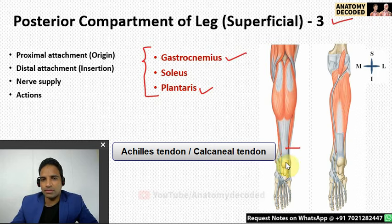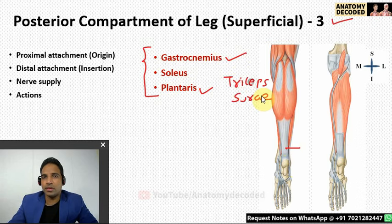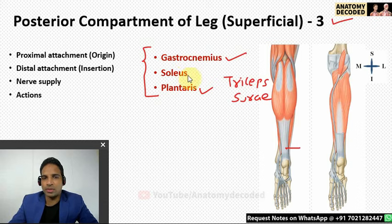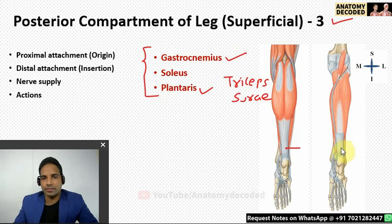The distal attachment of gastrocnemius, soleus, and plantaris is by a common tendon called the tendo Achillis or Achilles tendon, which attaches to the calcaneus. The two heads of gastrocnemius together with soleus are called triceps surae — the word 'sura' referring to the calf region. Plantaris has a short belly near the popliteal fossa and a very long tendon that merges with the Achilles tendon.